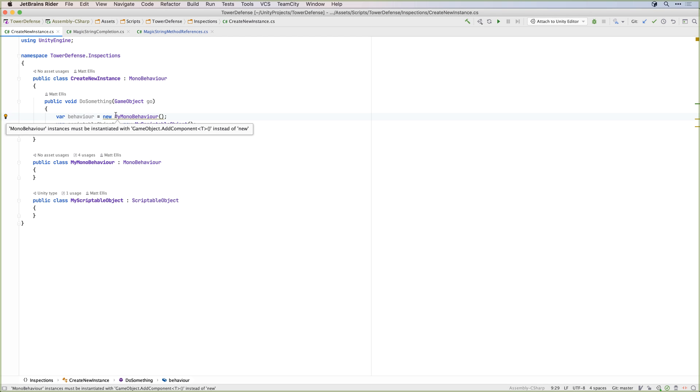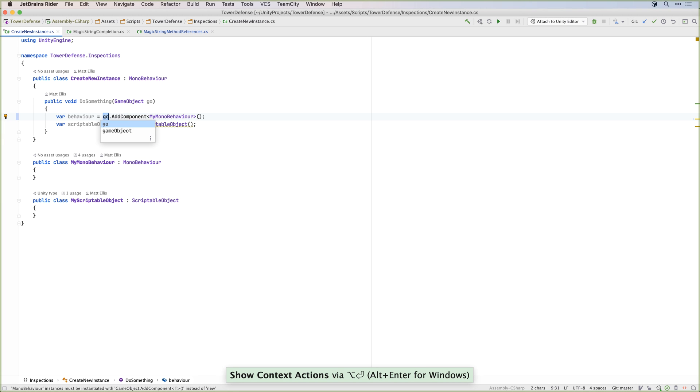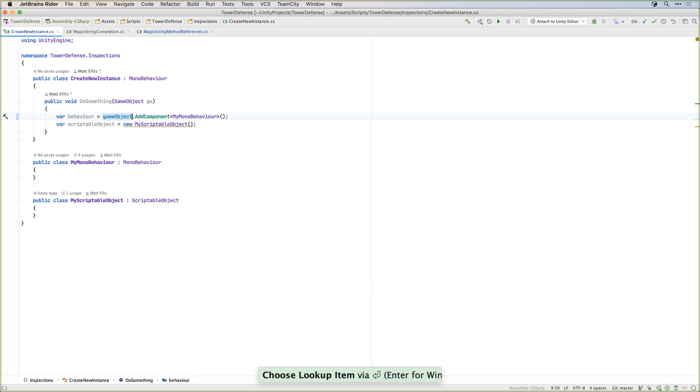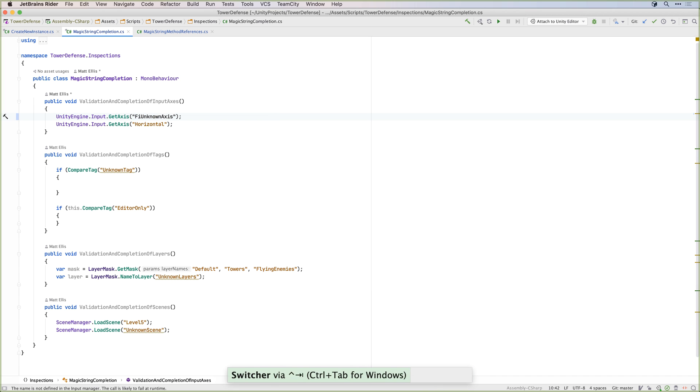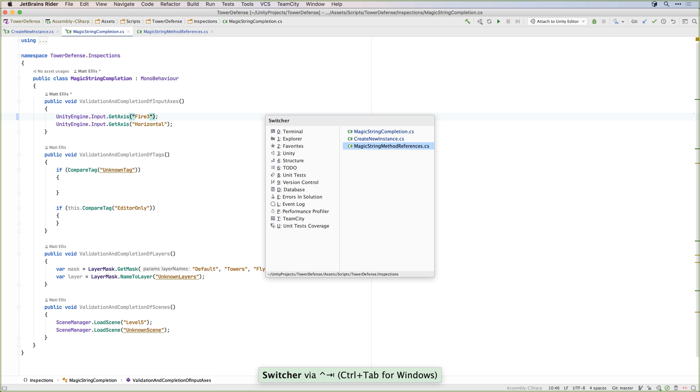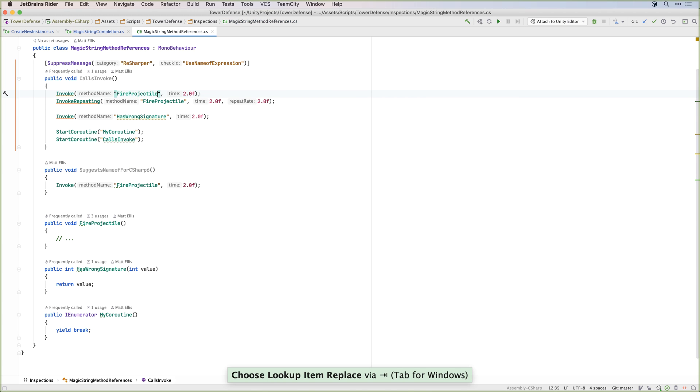And again, Rider has great Unity support here with many Unity specific inspections, all designed to find issues while you type before you switch back to the Unity editor. Simple examples, such as calling new on a MonoBehaviour or ScriptableObject, or warnings if a coroutine, tag, layer or scene name can't be found.